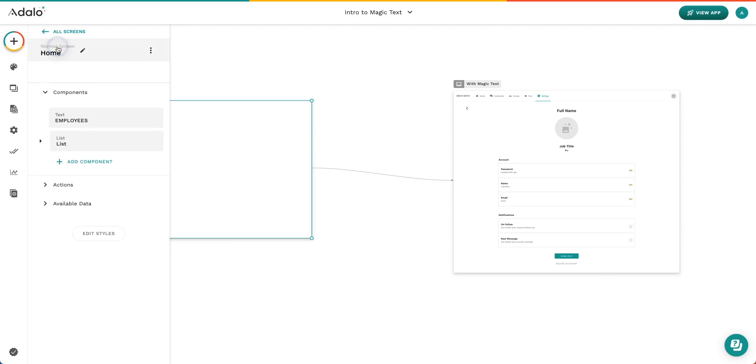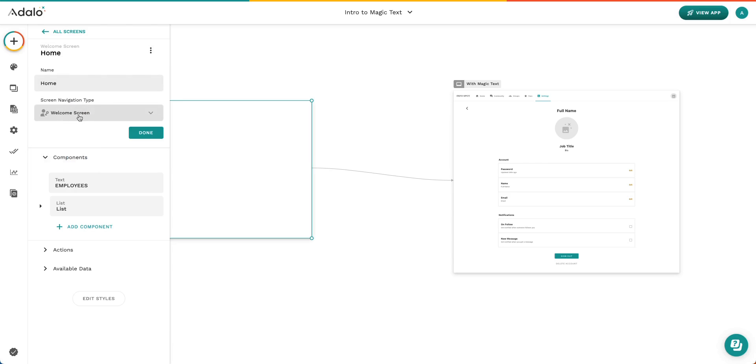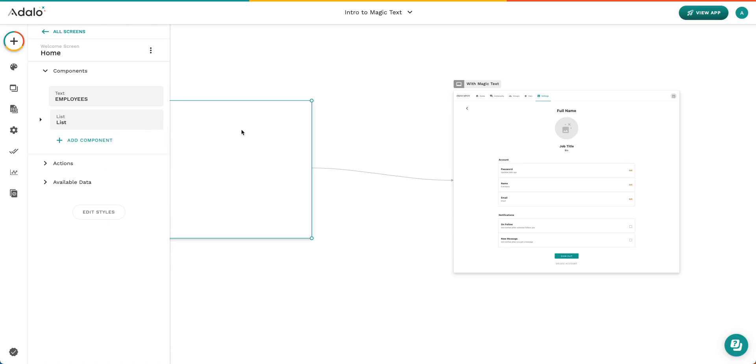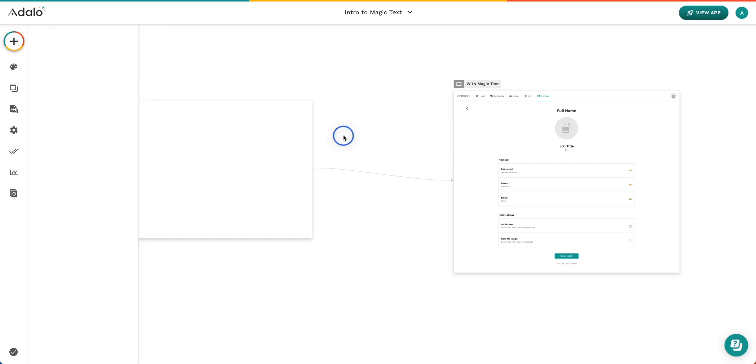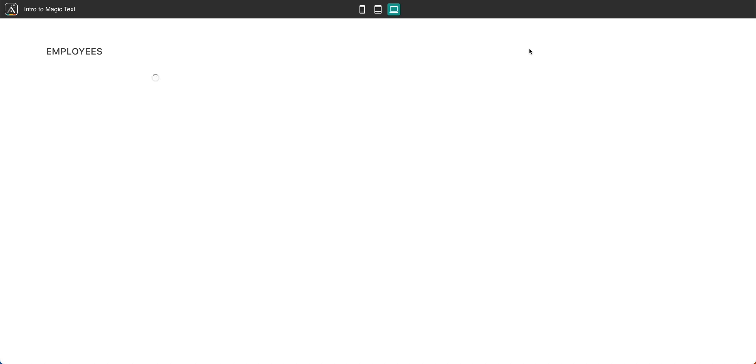So let's take you through what this will look like. First, I need to change this screen to the Welcome and Home screen. And that ensures that my app is going to show up on this screen first. So let's go ahead and click View App. And now you can see we've got our list of employees, just like we had before.